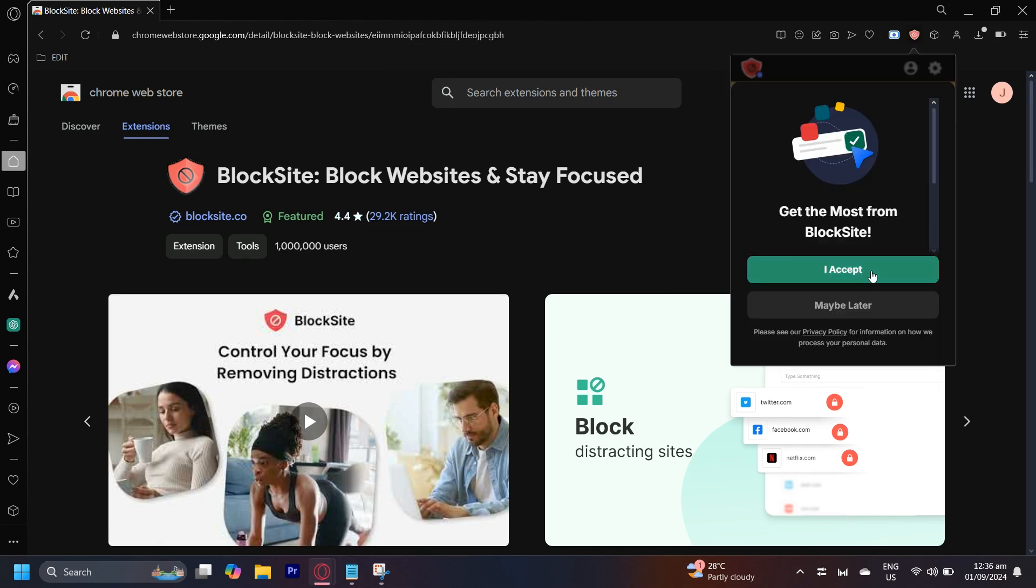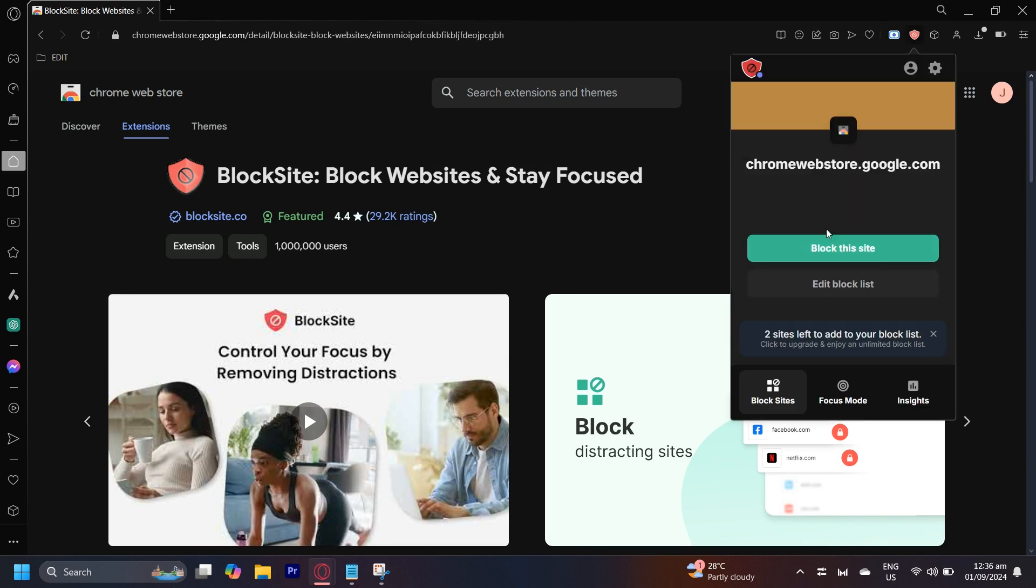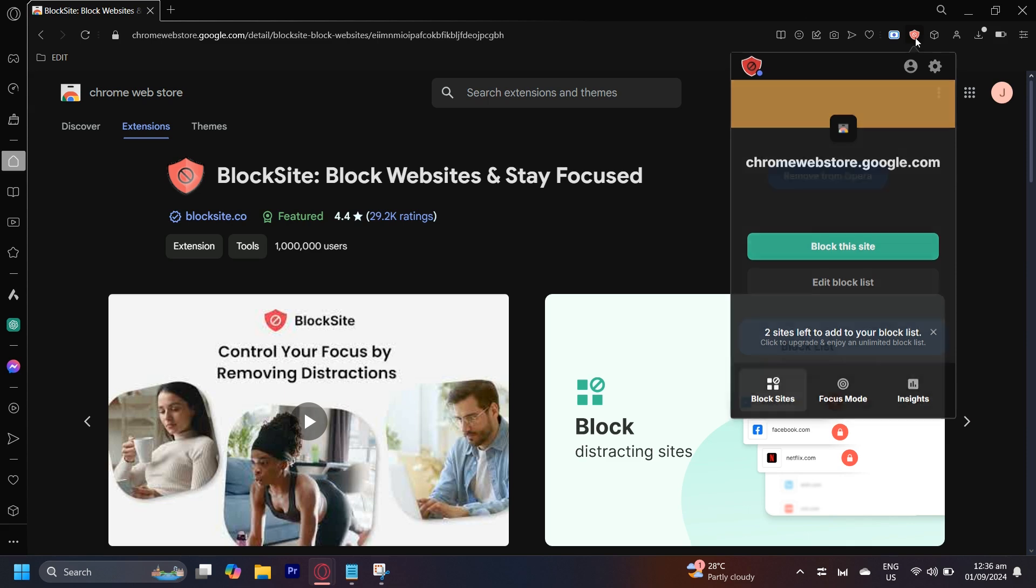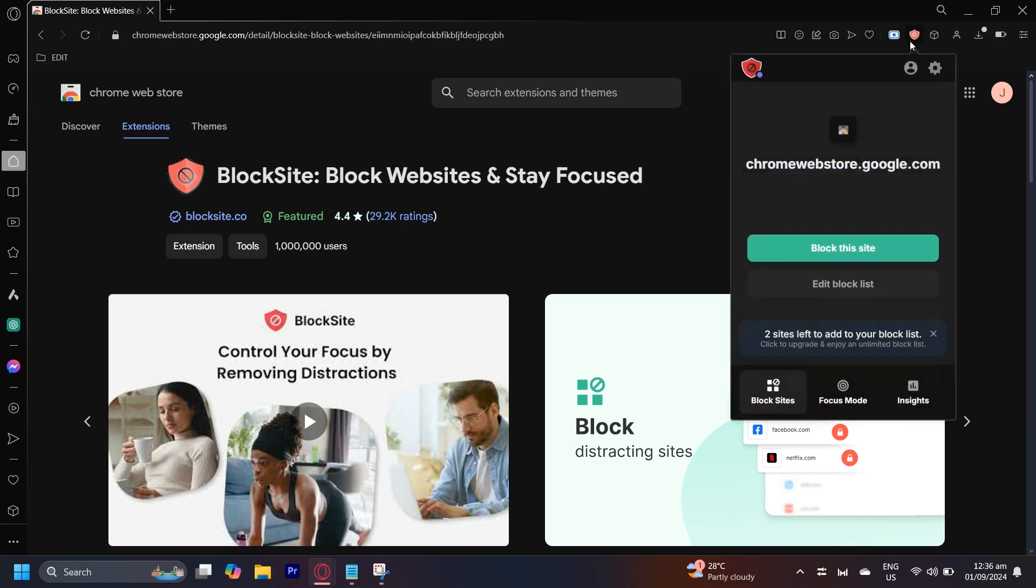Once it loads, we can go ahead and open it up and then accept. Now if we are on a certain website, we can go ahead and open this and then simply tap on block this site or edit block list in order to add or remove a blocked site.